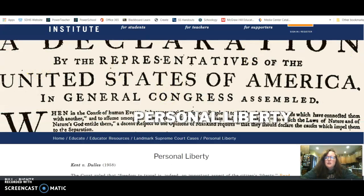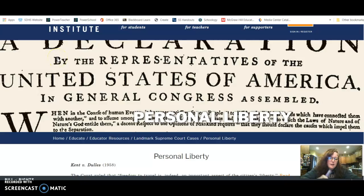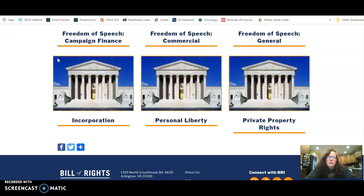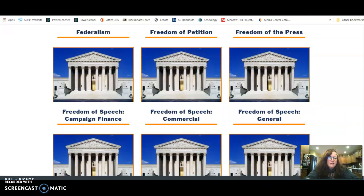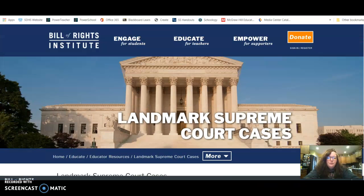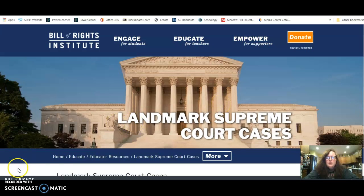Okay, so again you're going to choose any two cases from this website to include in your PowerPoint. Just make sure they are cases that we have not already discussed this semester.